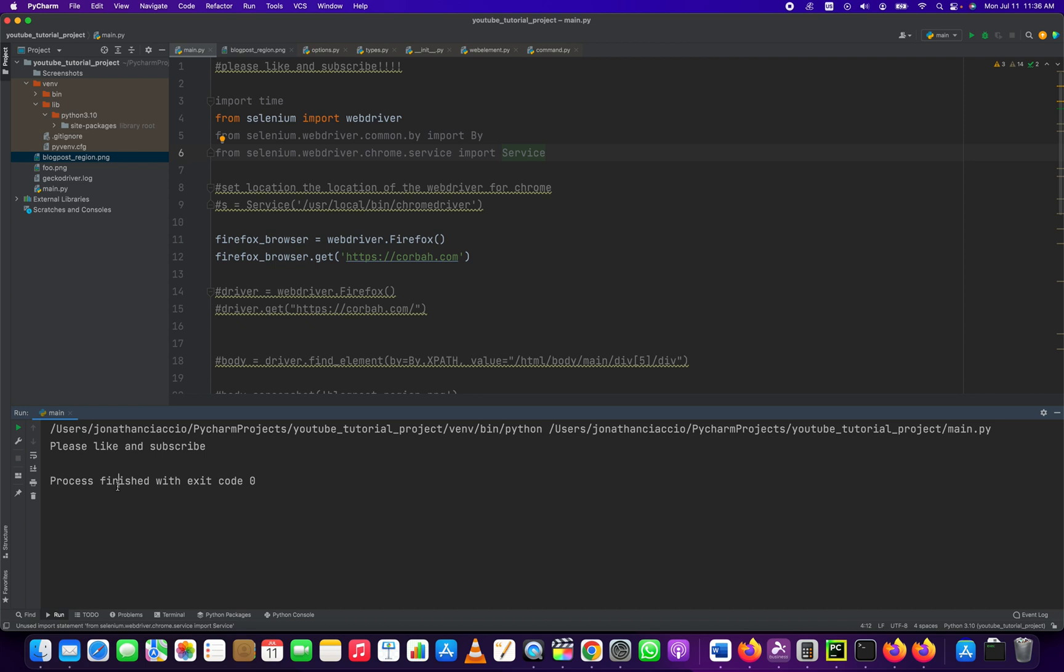Alright, great. So that's how you install the Firefox driver for your Python Selenium programs on a Mac OS X computer. Thank you so much for watching. If you got anything out of this, please hit the like and subscribe. If there's any comments, please leave them below and tell me how I can improve. Have a good day. Bye bye.